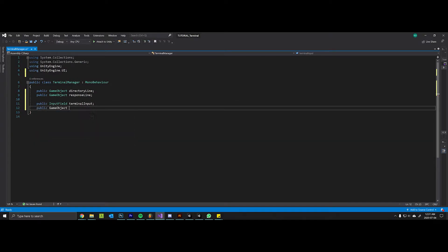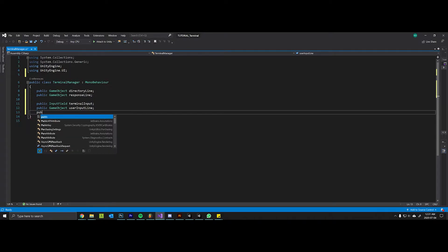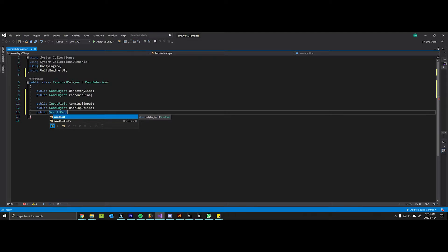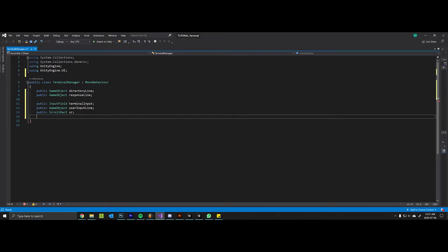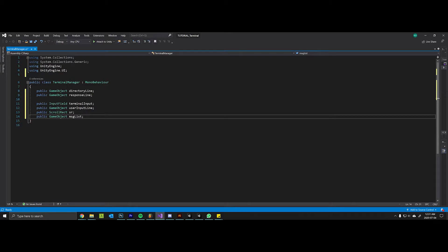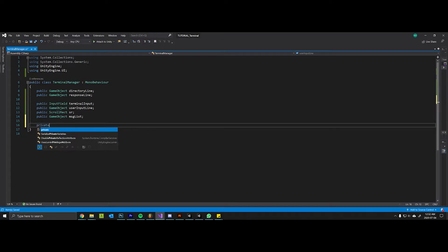We want a reference to the actual entire user input line, a reference to the scroll rect because we will want to dynamically scroll as we actually enter in commands, and the command line container itself which we will call our message list. Feel free to name these variables whatever you like. I have strange variable naming conventions.